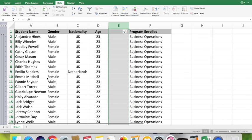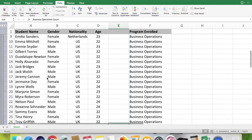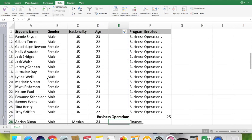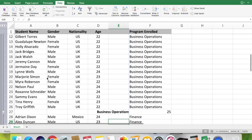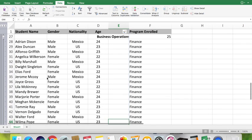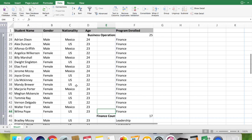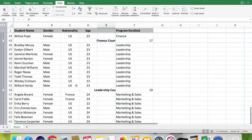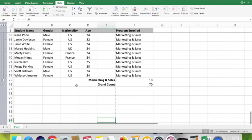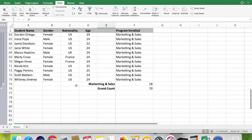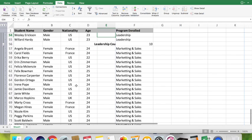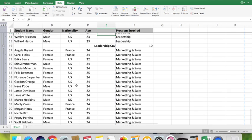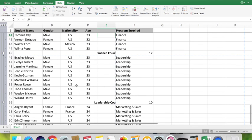Now you can see Excel has grouped your information based on the program enrolled data. I will minimize the Excel window so you can see more accurately. You can see all the student information is now broken up based on the program enrolled. You can see the count of students who are enrolled for different programs.